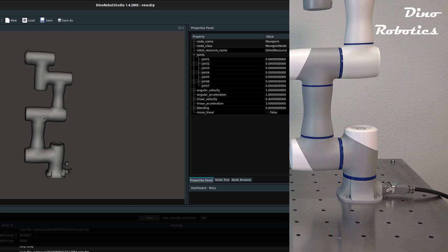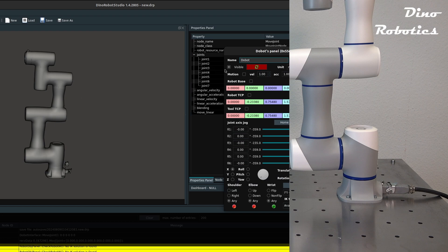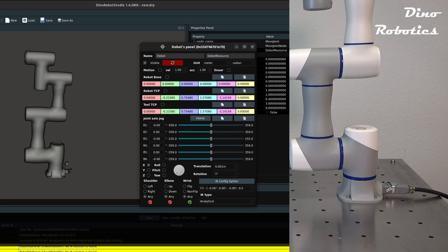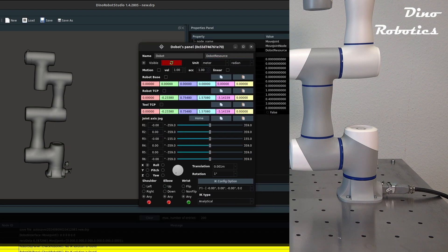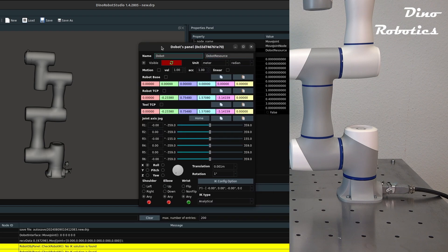In the 3D viewer, double clicking on the 3D visualized robot mode opens the robot panel. Here you can move each joint individually.